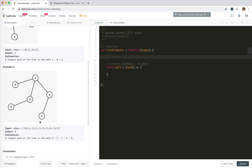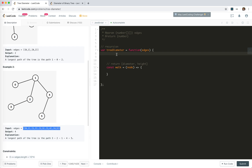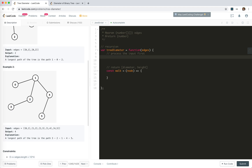How can we traverse through the tree? We're given the input as edges. If we go to the first node zero, we need to go to one, and from one we need to go to two and four. If we just handle the raw input, we'd need to search all elements to find the subtree of node one — that's a waste of time. We need to preprocess the input a bit.